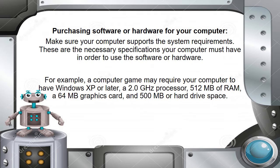When choosing software or hardware for your computer, you need to make sure your computer supports the system requirements. These are the necessary specifications your computer must have in order to use the software or hardware.